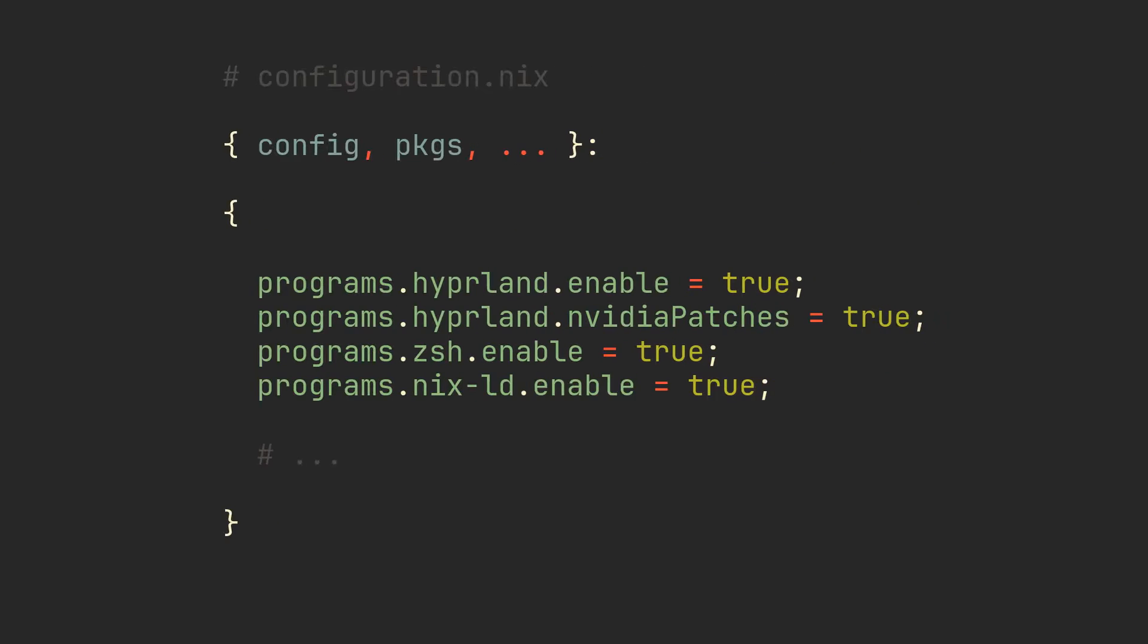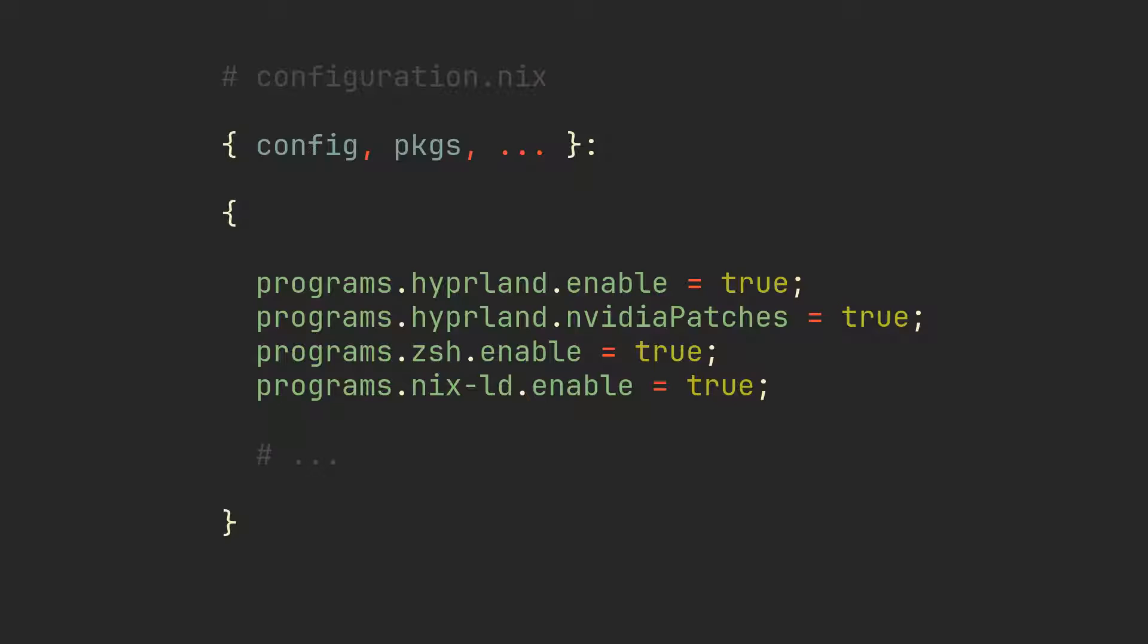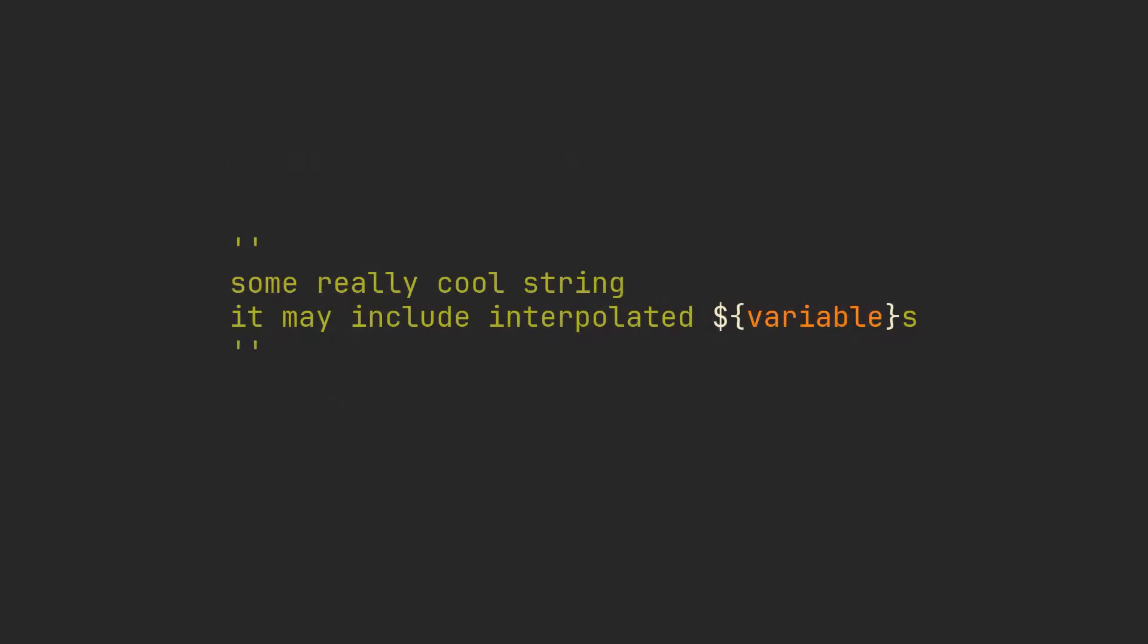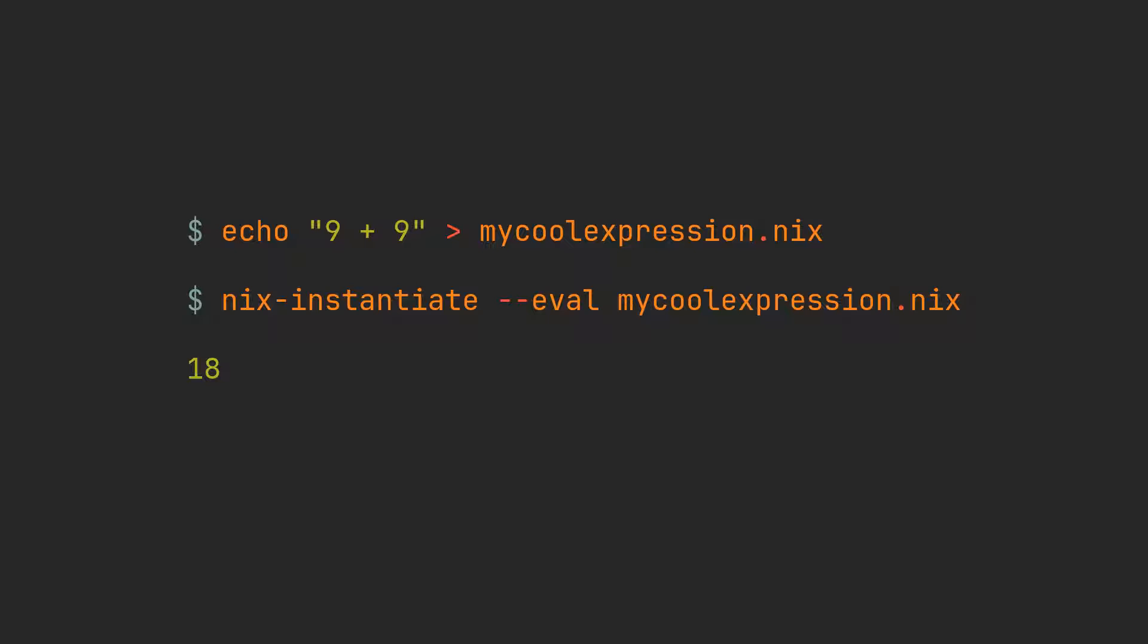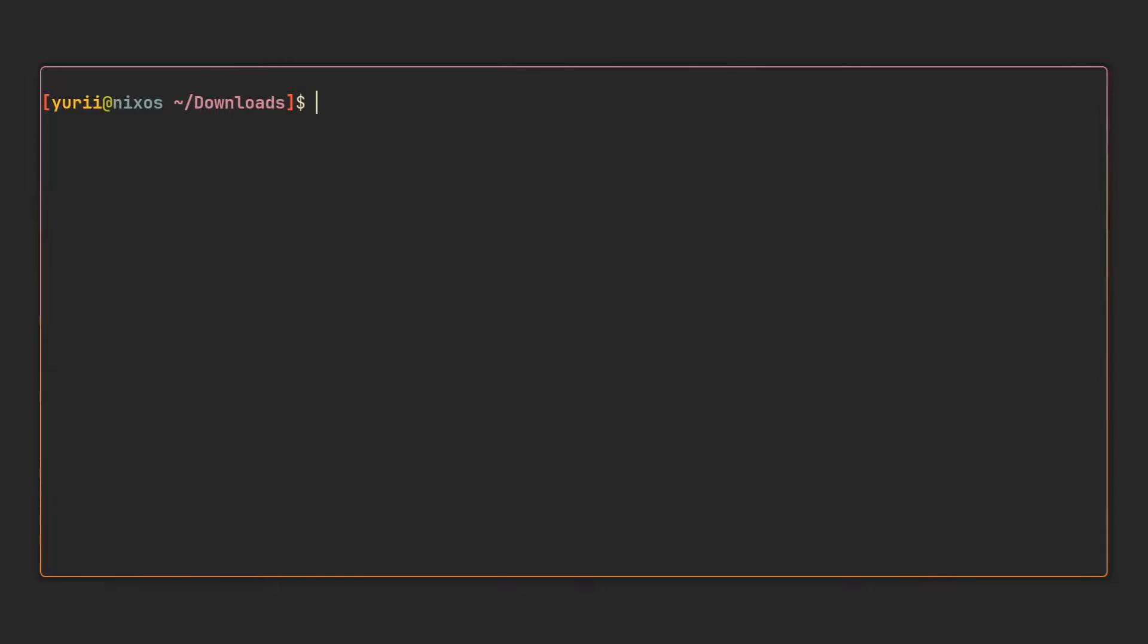Anything you can put in a Nix file is called an expression. Your configuration file is an expression, a string with interpolated values is an expression and so is 9 plus 9 and even a simple number 7. Any expression you put in a file can be evaluated with this nix instantiate eval command. Creating a file for each expression you want to test is quite tedious though, so the good thing is there is a very convenient REPL built into Nix which you can use to learn and experiment with the language.